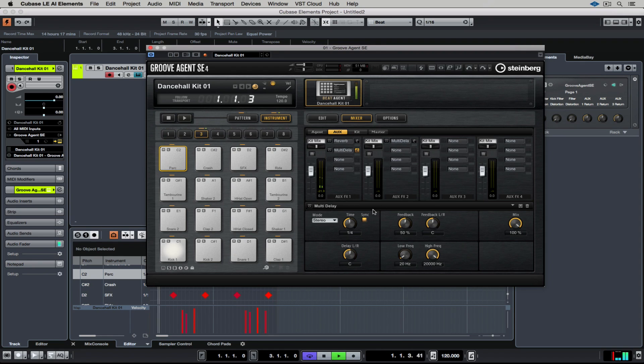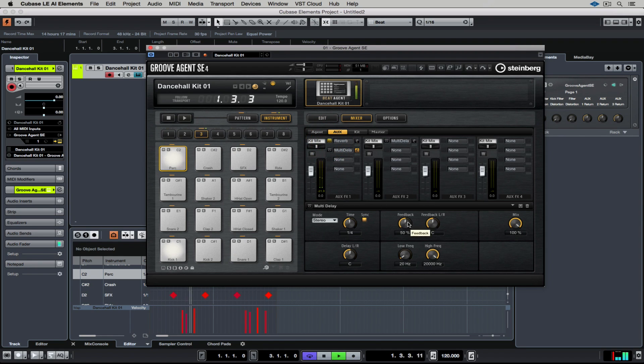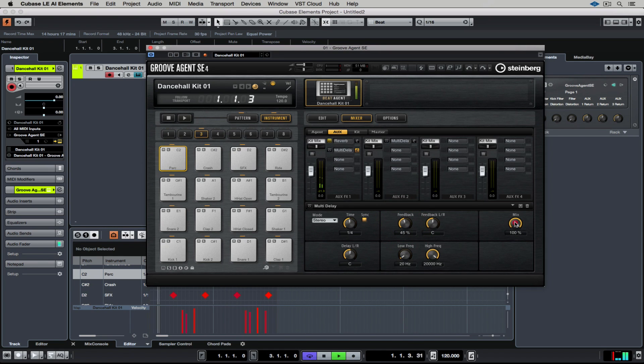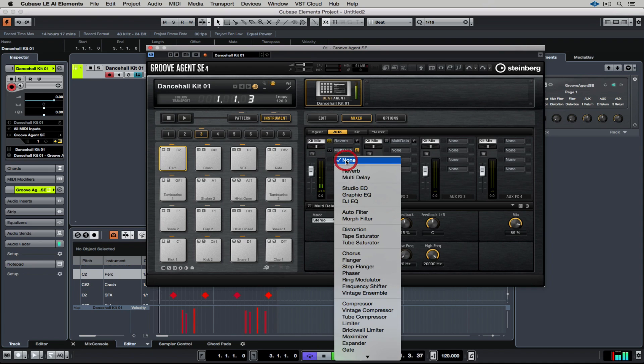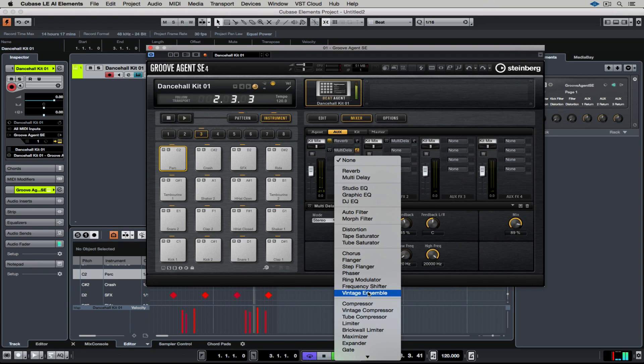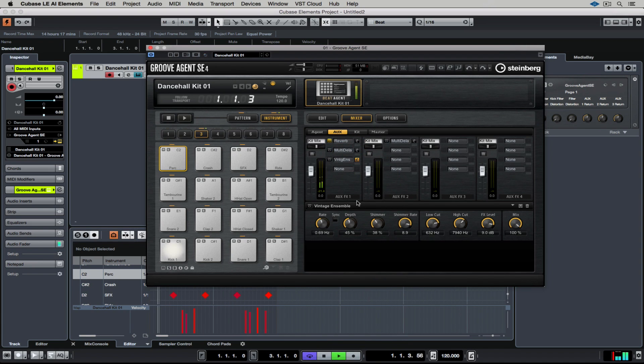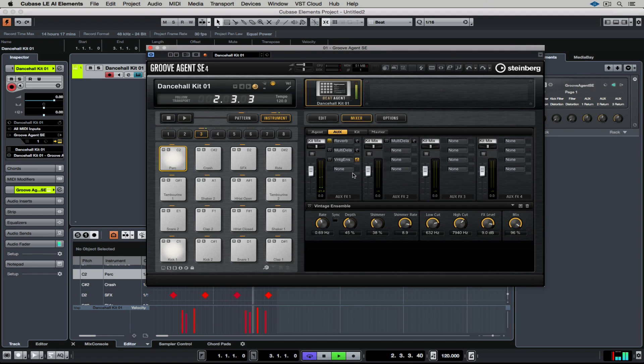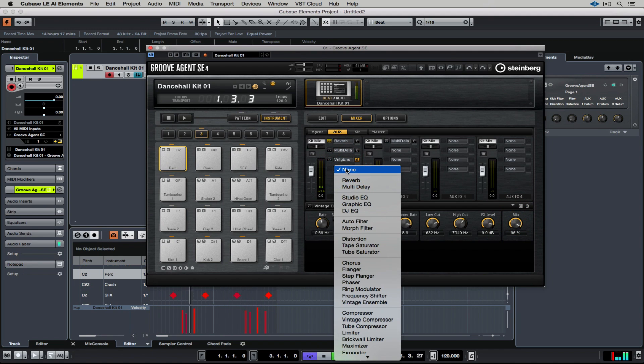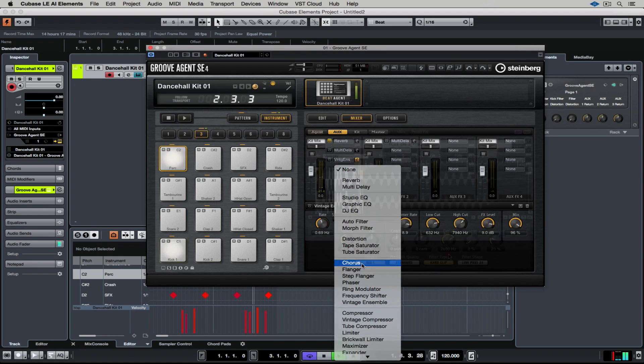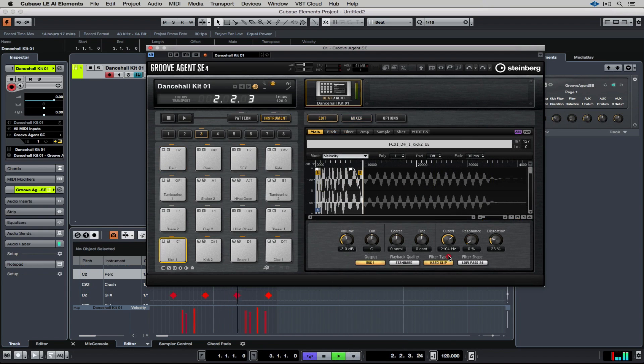Let's try a delay. It doesn't really work with the reverb, so I can deactivate the reverb and still leave it loaded in the slot. And now if I just want to add some character to that delay, I can go and add another effect. I can continue adding effects and you can see just how many effects come inside of this Groove Agent SE instrument.